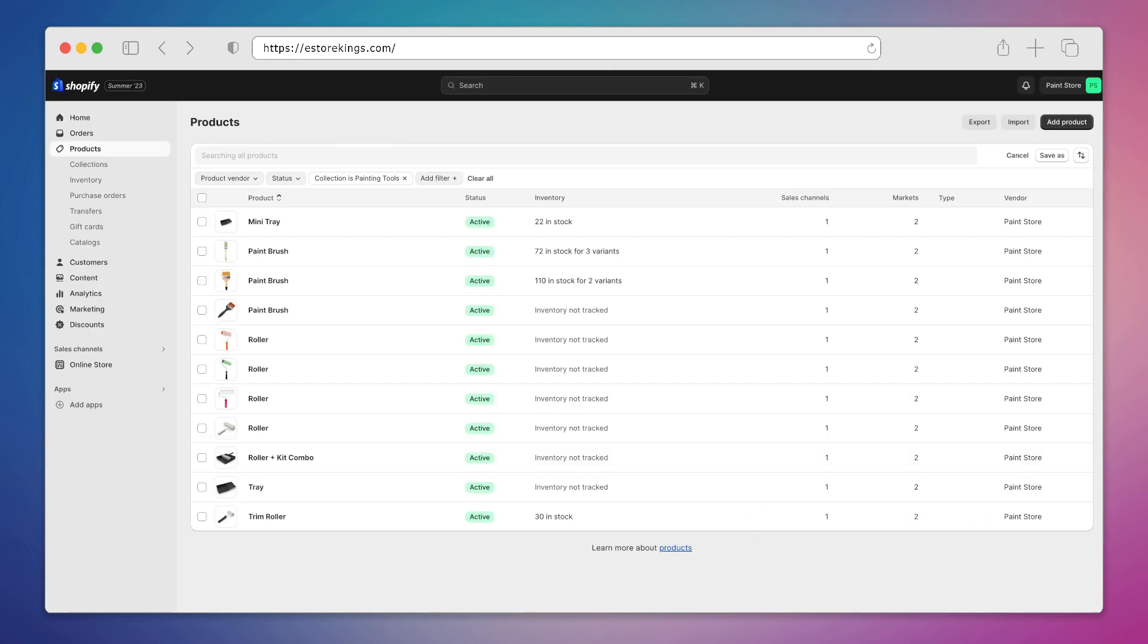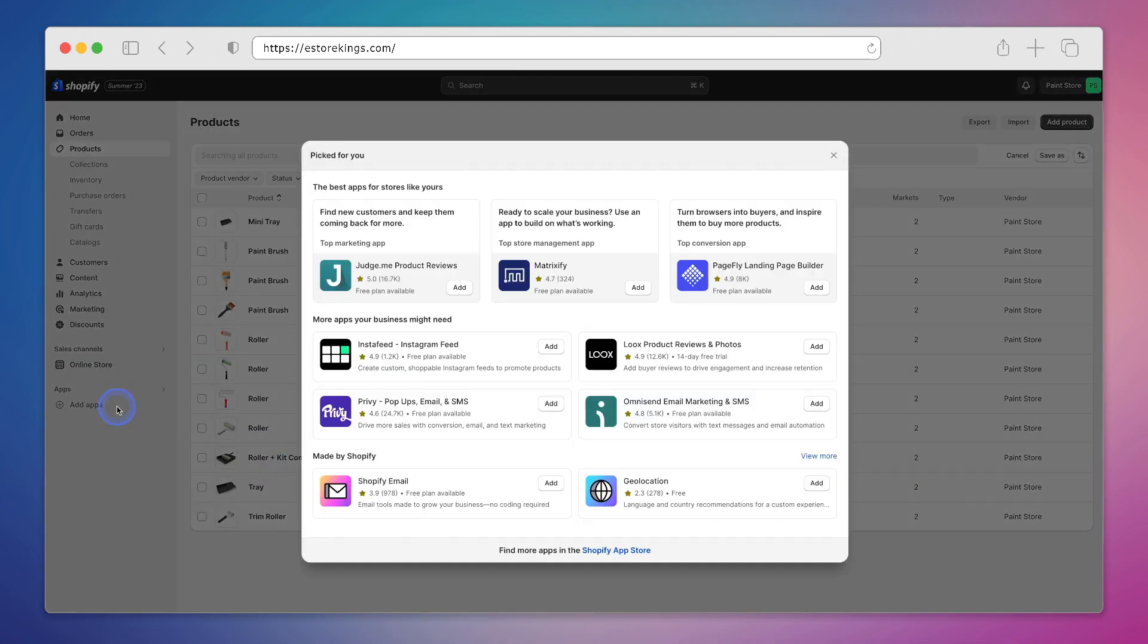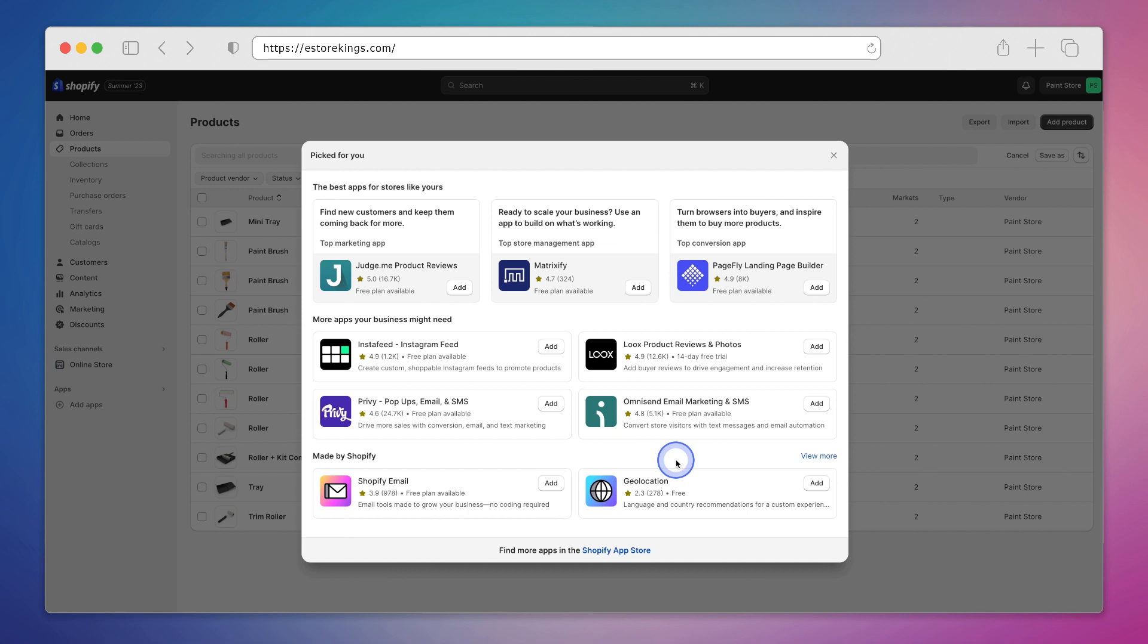To get things started we'll need to install the Shopify bundles app. Once you're logged into your Shopify admin we'll head on over to add apps in the left hand menu. From there it will highlight different apps that are picked just for you, and in most cases the bundles app won't actually be on this list. So we're going to hit the Shopify app store link at the bottom.